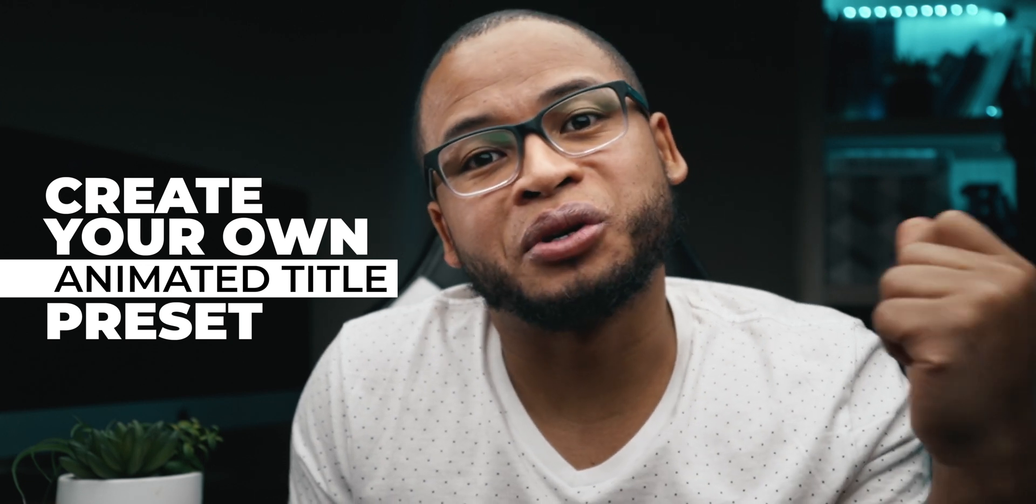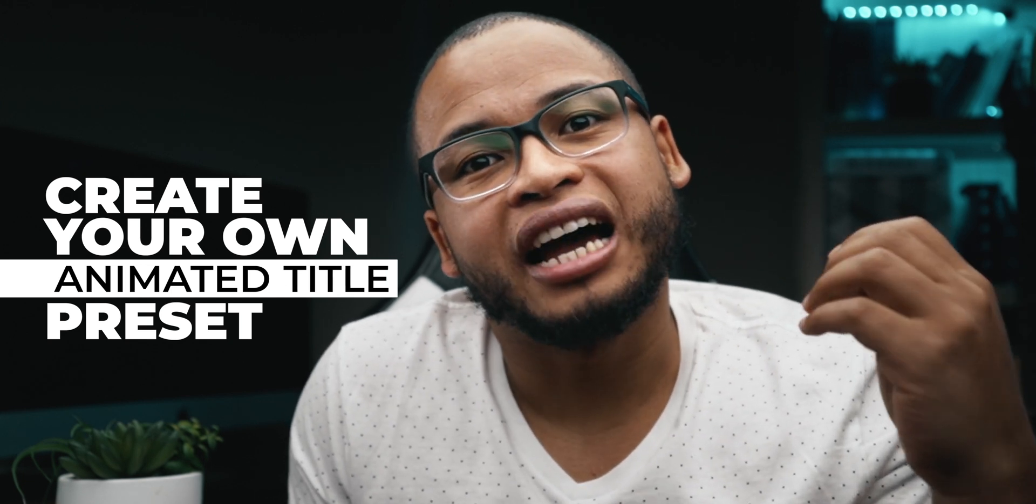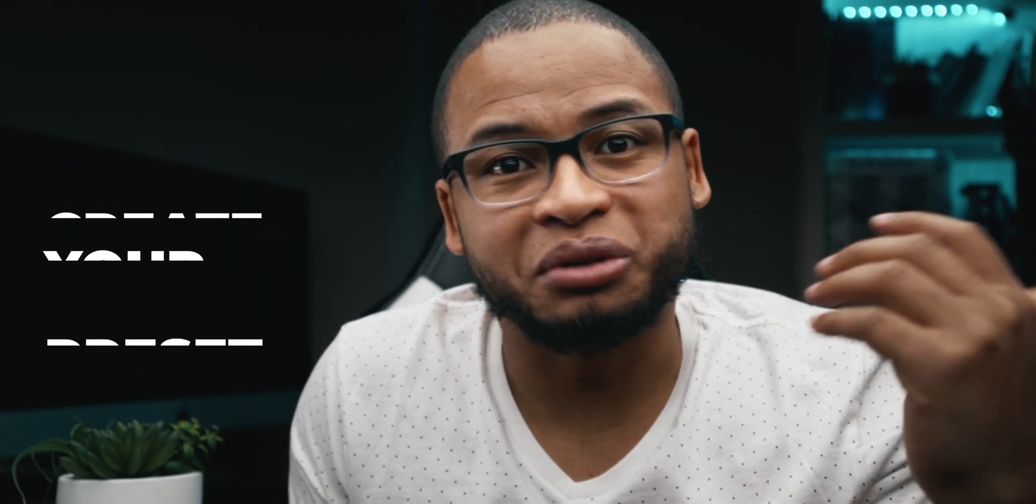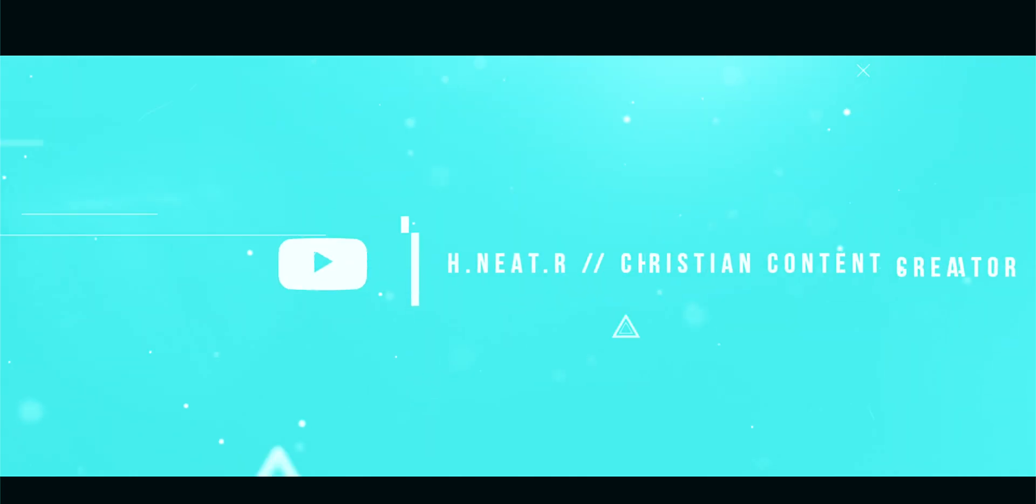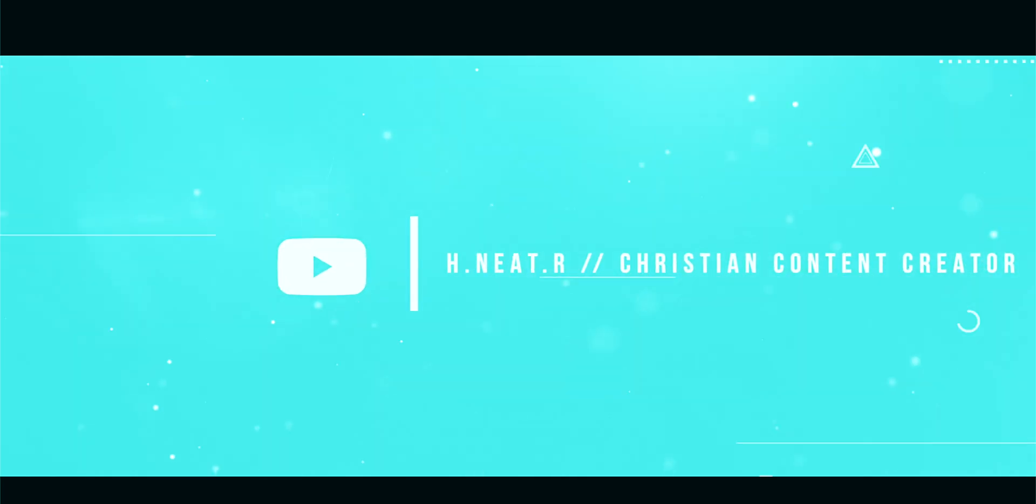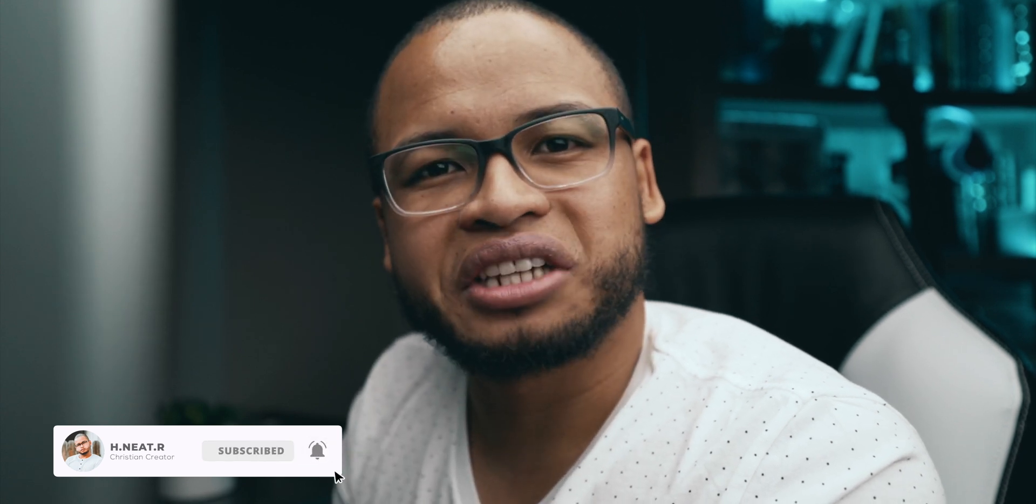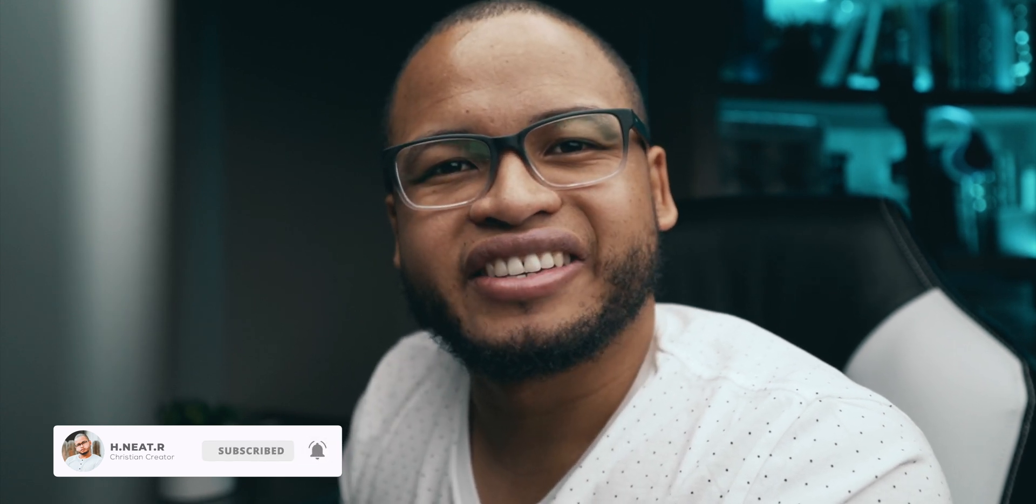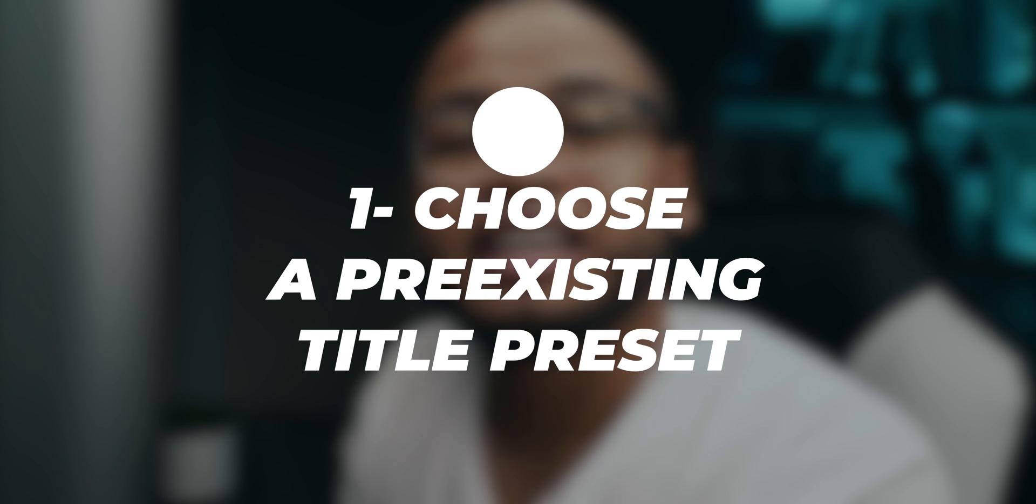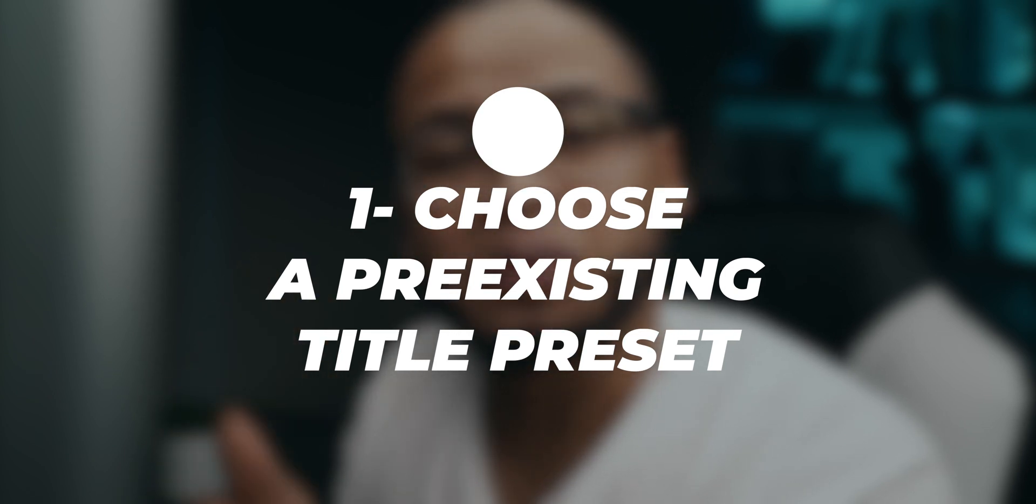So this is for Final Cut Pro users. Let's get it. Right now I'm in front of my computer and we're going to do this in three easy steps. The first step is to pick one of the presets that already exists in the Final Cut Pro program.